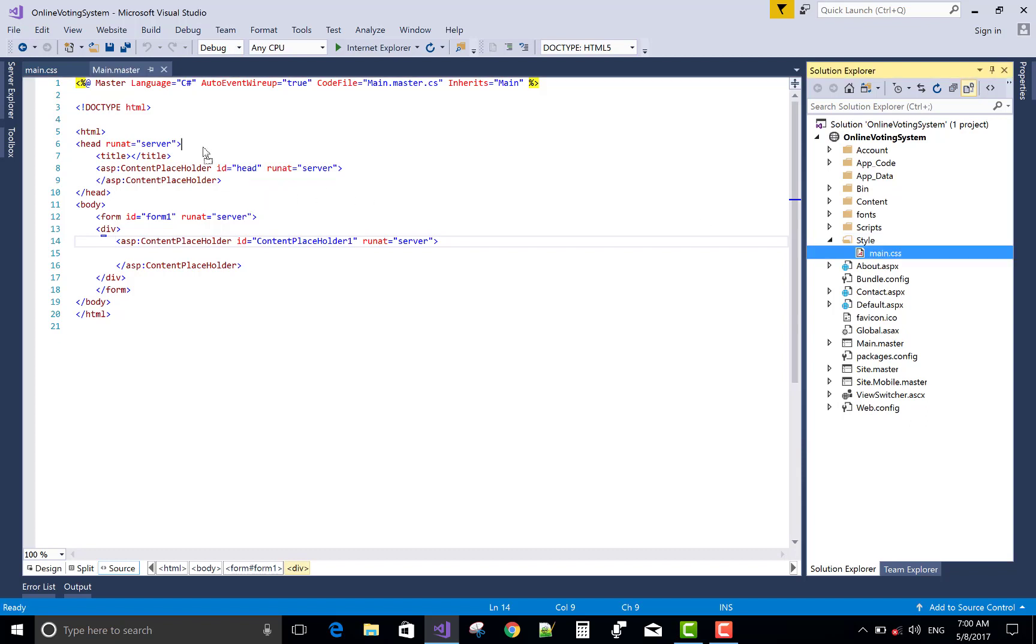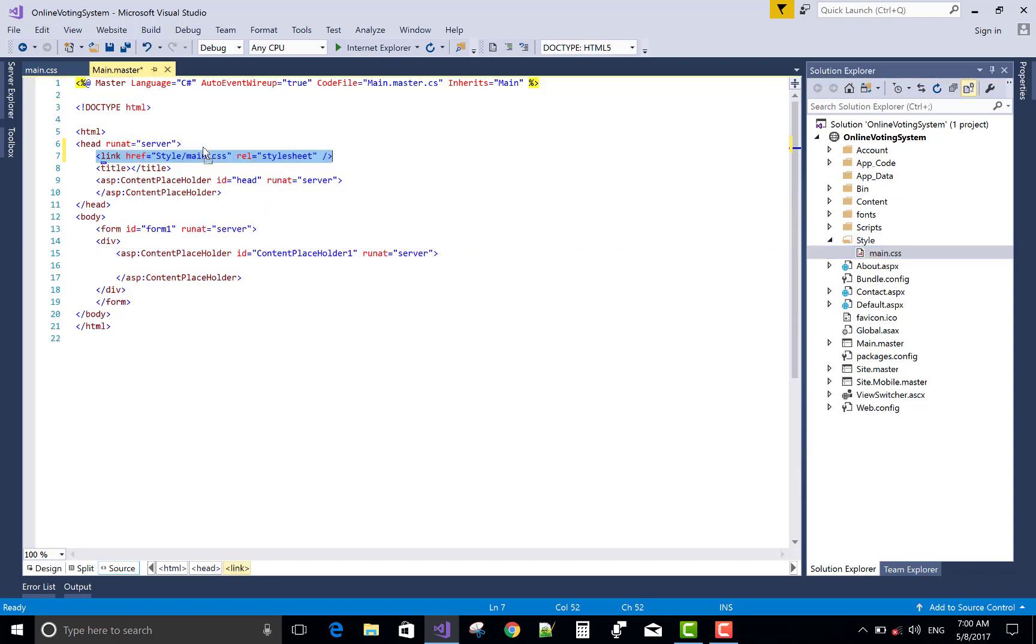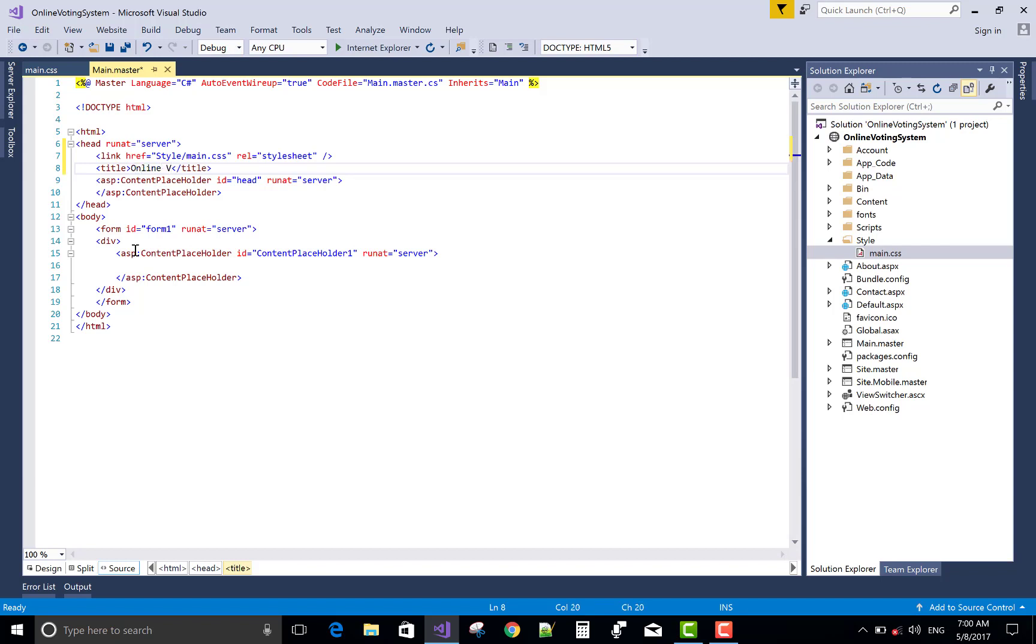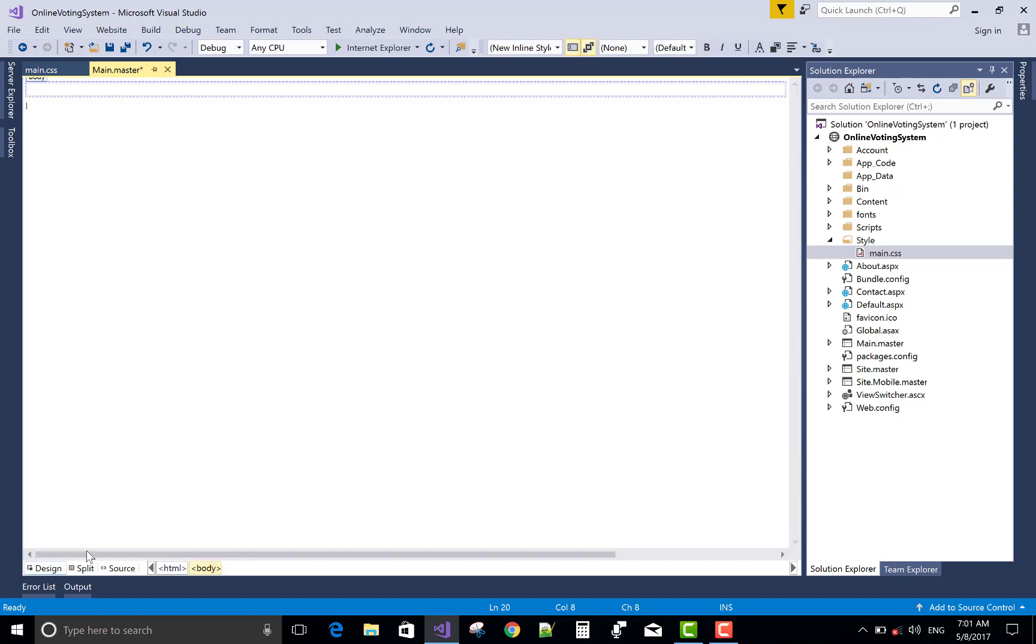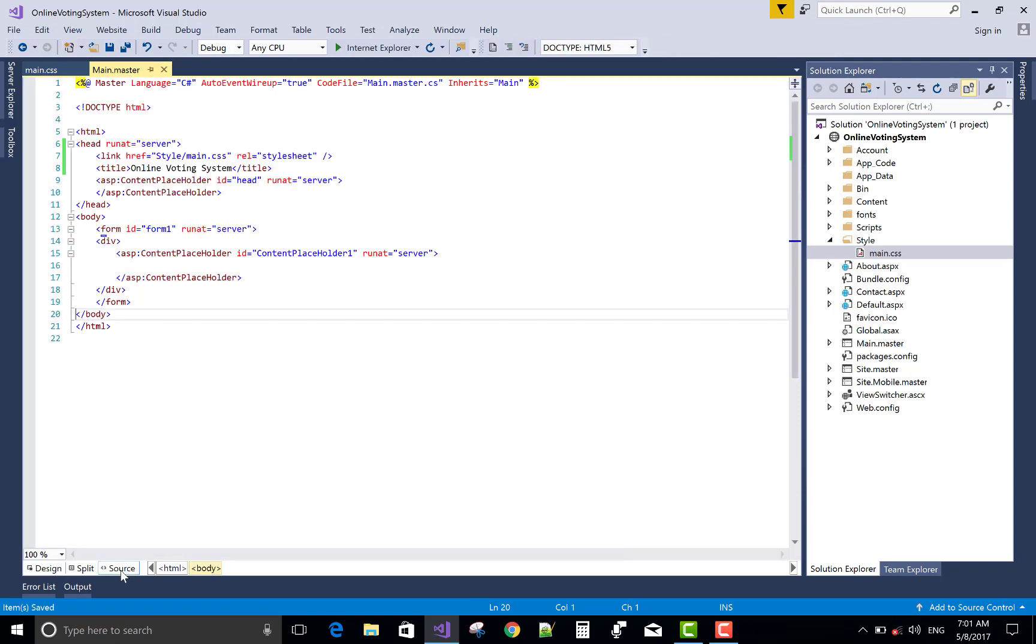Now, drag this file and drop it in the head section of the page. It's too much simple. Now, change the name of the page or you can say change the name of the title of the master page. That is Online Voting System.